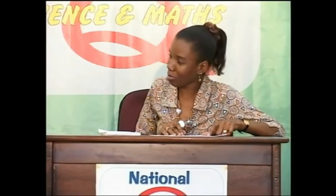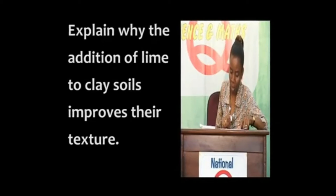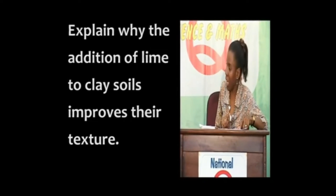Your major question: explain why the addition of lime to clay soil improves the texture. Yes, Nicholas. The lime contains calcium hydroxide, and this calcium hydroxide tends to clamp the clay particles together, thereby improving the texture. Yes.